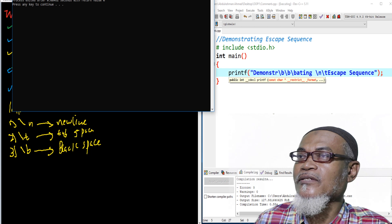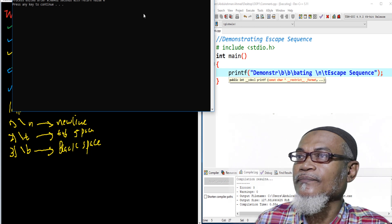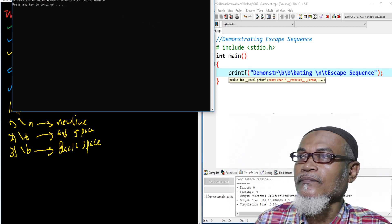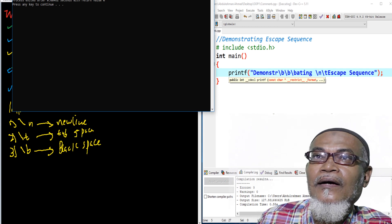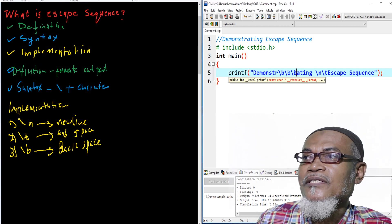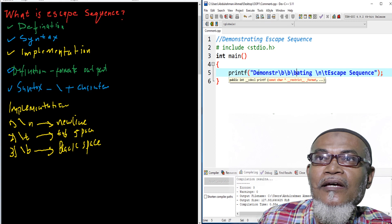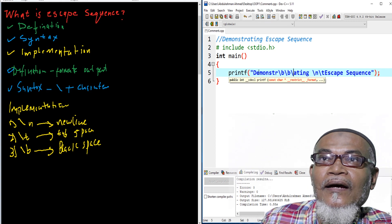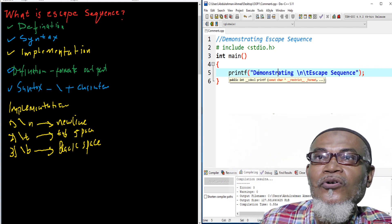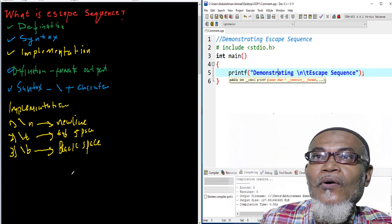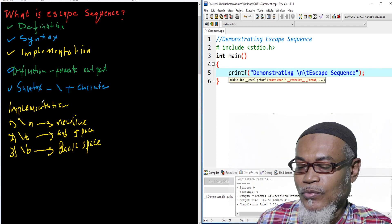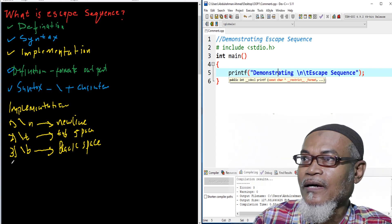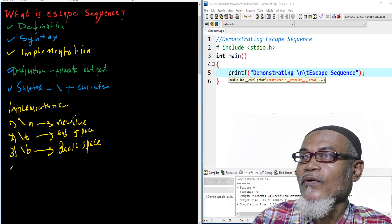Let's execute and see what happens. That's what has happened — it has eliminated all three letters. We get 'demo-ate.' That is what we have done with a backspace.